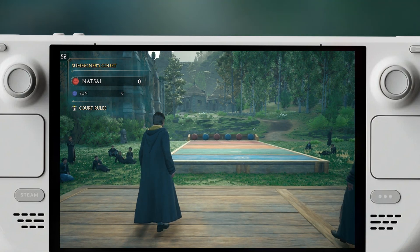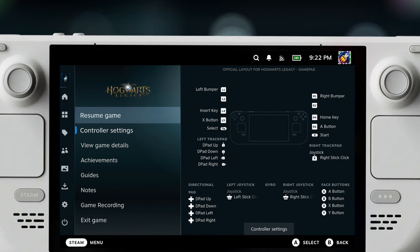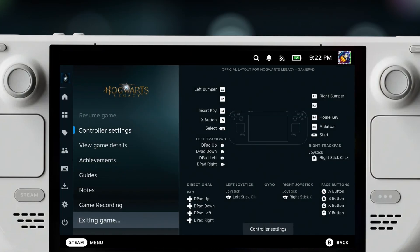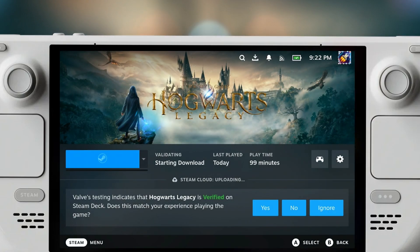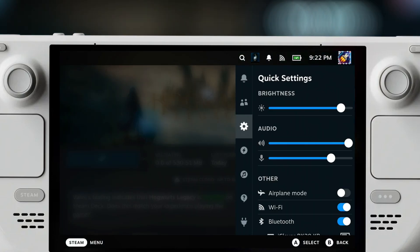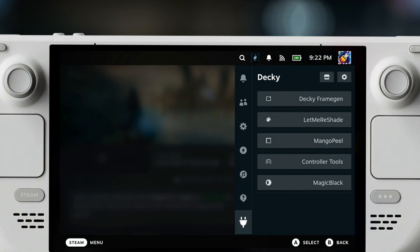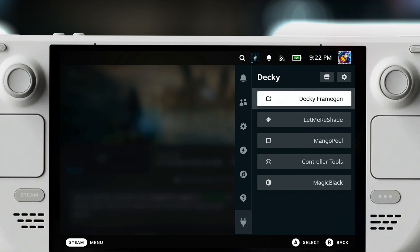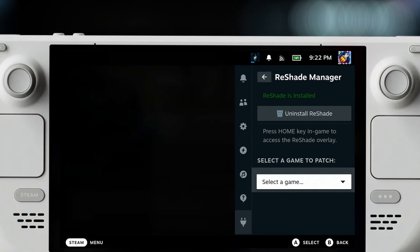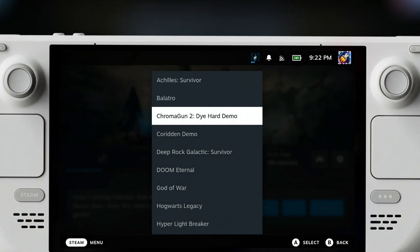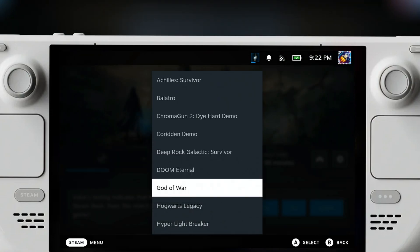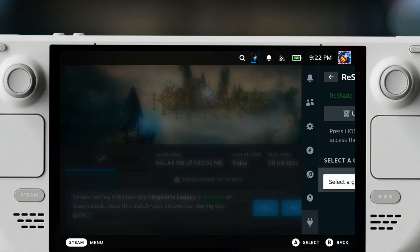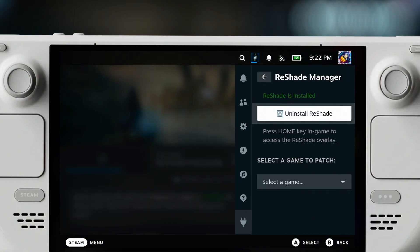Because this add-on shares a base code with the Frame Gen add-on, once you put the folder and once you put the folder in the plugins and you go back here, it might already say that it's installed. If you select a game and try to patch one of these games, it might give you an error. In order to remedy that, you can just click on uninstall, restart the Deck or restart Deck Loader, then install it again, and you should be good to go.